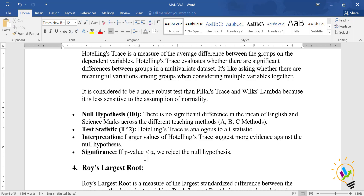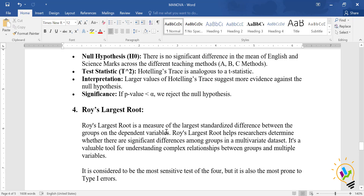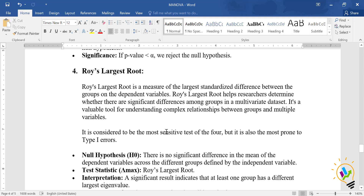If the p-value is less than 0.05, we reject the null hypothesis and conclude there is a significant difference in the means of English and science marks across teaching methods A, B, and C. Roy's Largest Root is a measure of the largest standardized difference between groups on the dependent variable. It is considered the most sensitive test of the four.